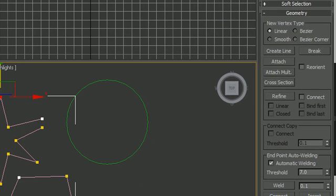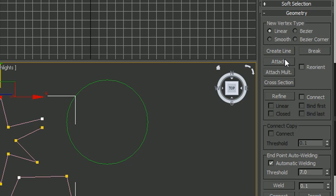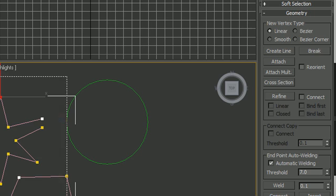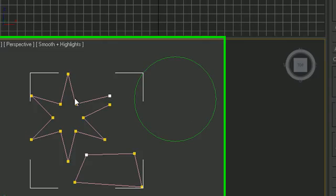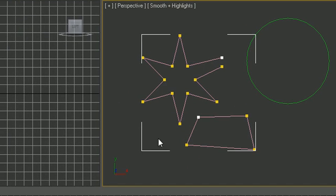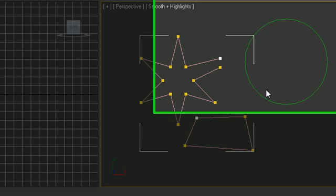Now the last thing I want to talk to you guys about is this attach button right here. What this does is take one spline and attach it to another one. Let's select this entire spline or this entire object. You see the white brackets around it right there. We want to attach the circle to it so it's all one shape.